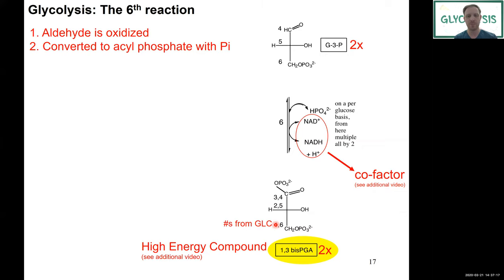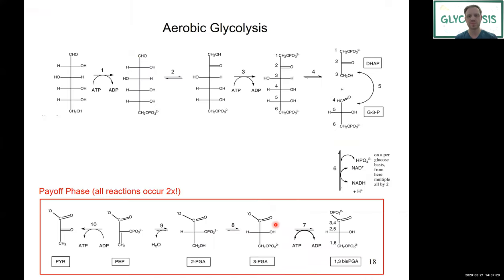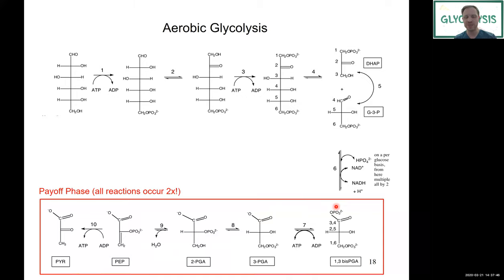We've now entered the key payoff phase of glycolysis. We've oxidized and phosphorylated G3P to 1,3-bisphosphoglycerate — an acyl phosphate high energy compound. We can now use this to generate ATP. Keep in mind: everything we do now happens twice, because in the priming phase we generated two molecules of G3P.